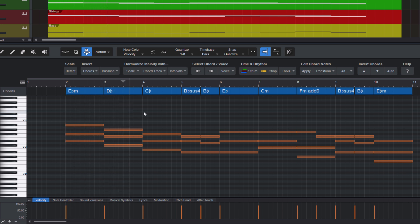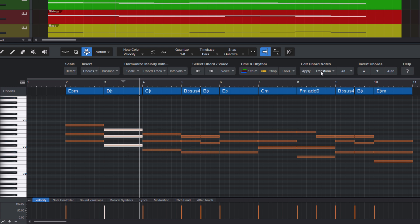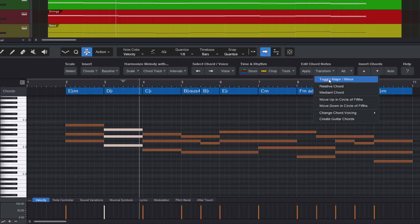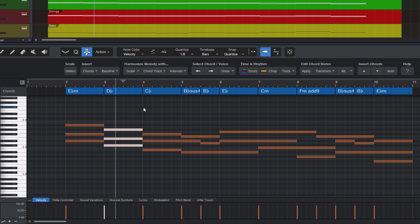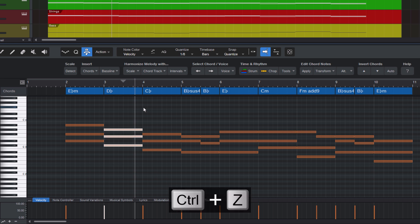Now let's solo this track to listen only to the chords. I'd like to change this chord here, this D-flat major chord, so let's select it and go into the Transform menu, and let's try out the first command, and this will turn the chord from major to minor. It's interesting, but not really what I want in this situation, so let's undo it.